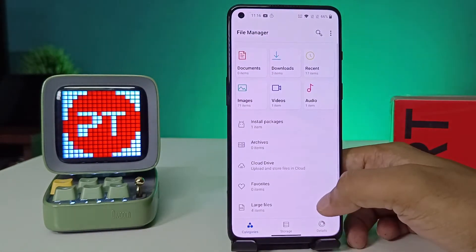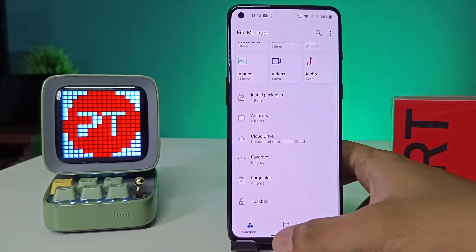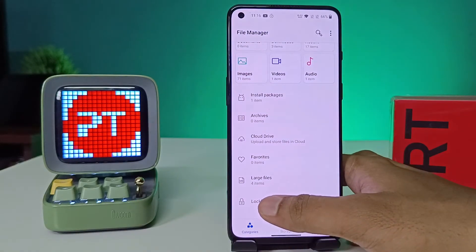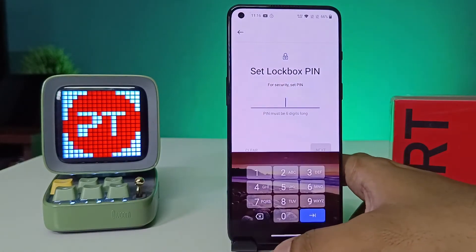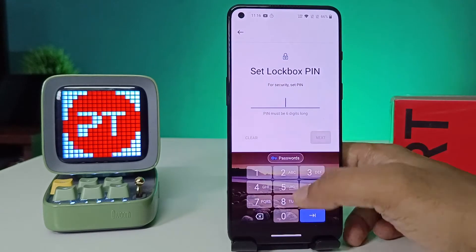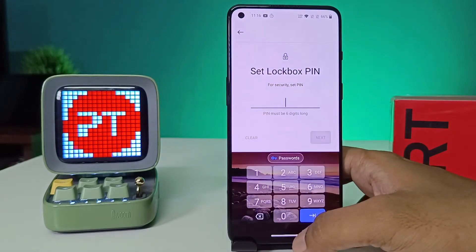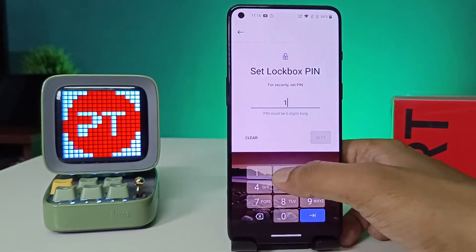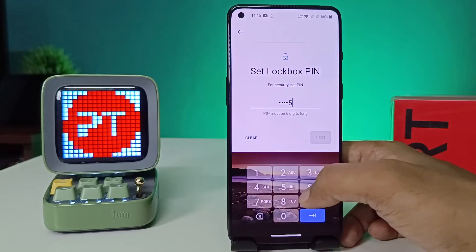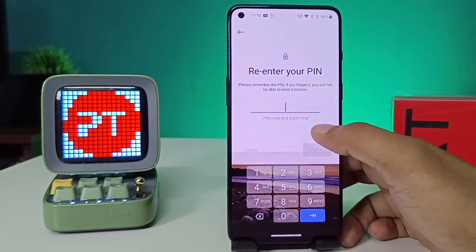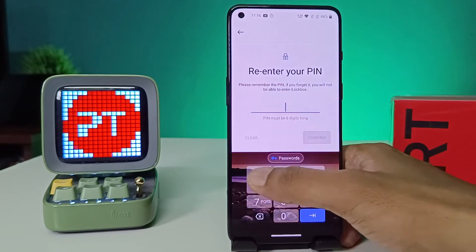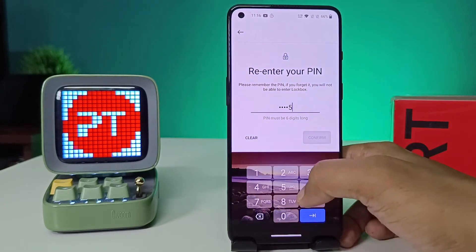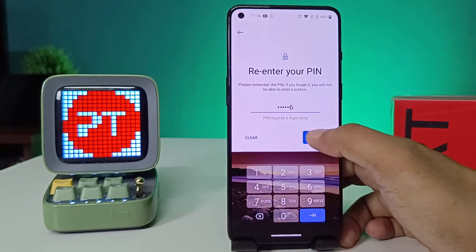At the bottom you can see the option called Lock Box — you need to click on that. Now you need to set the PIN code; you need to set a six-digit PIN code.